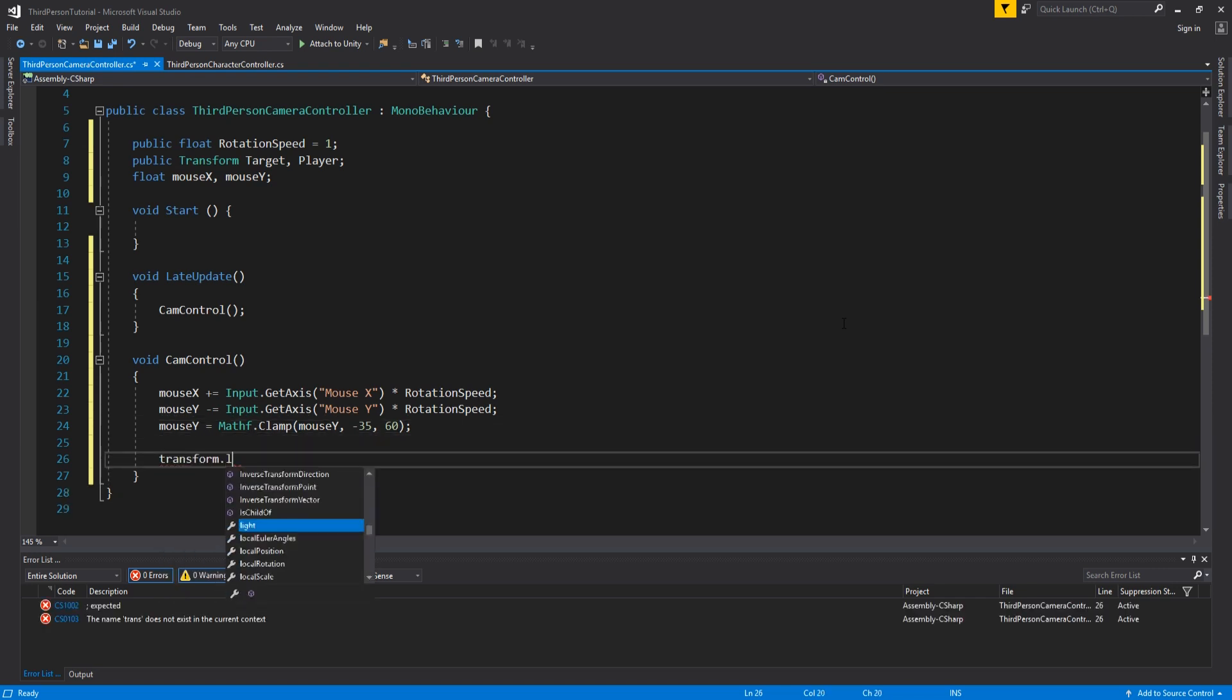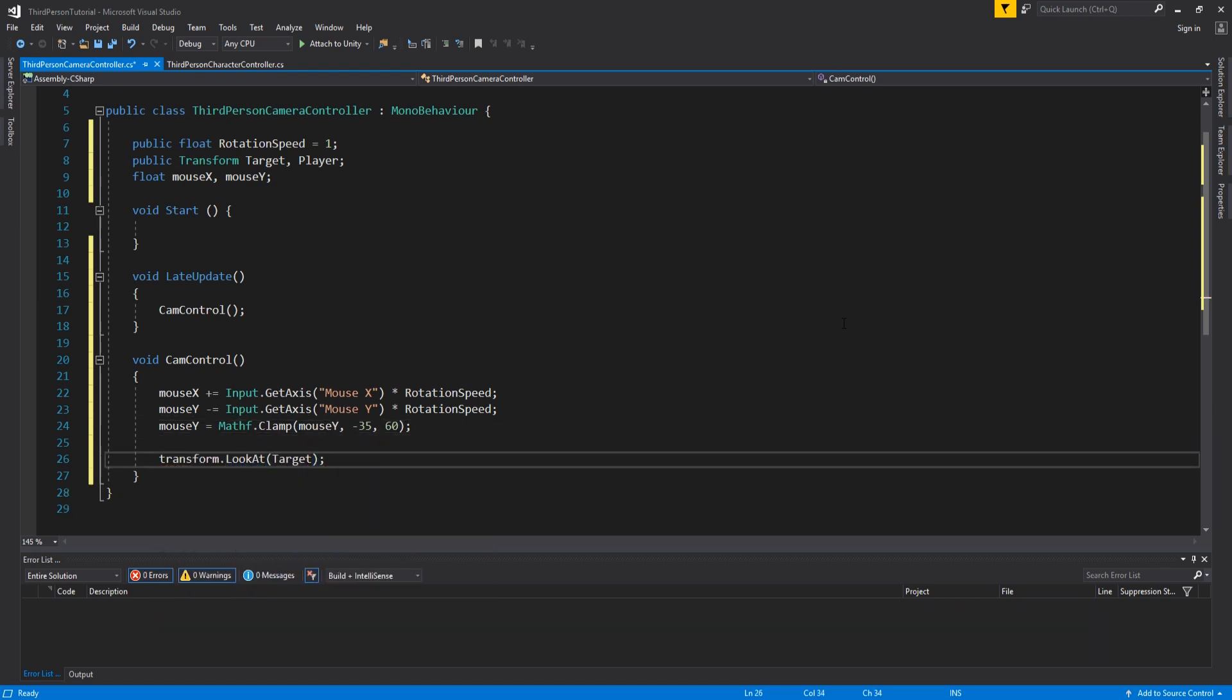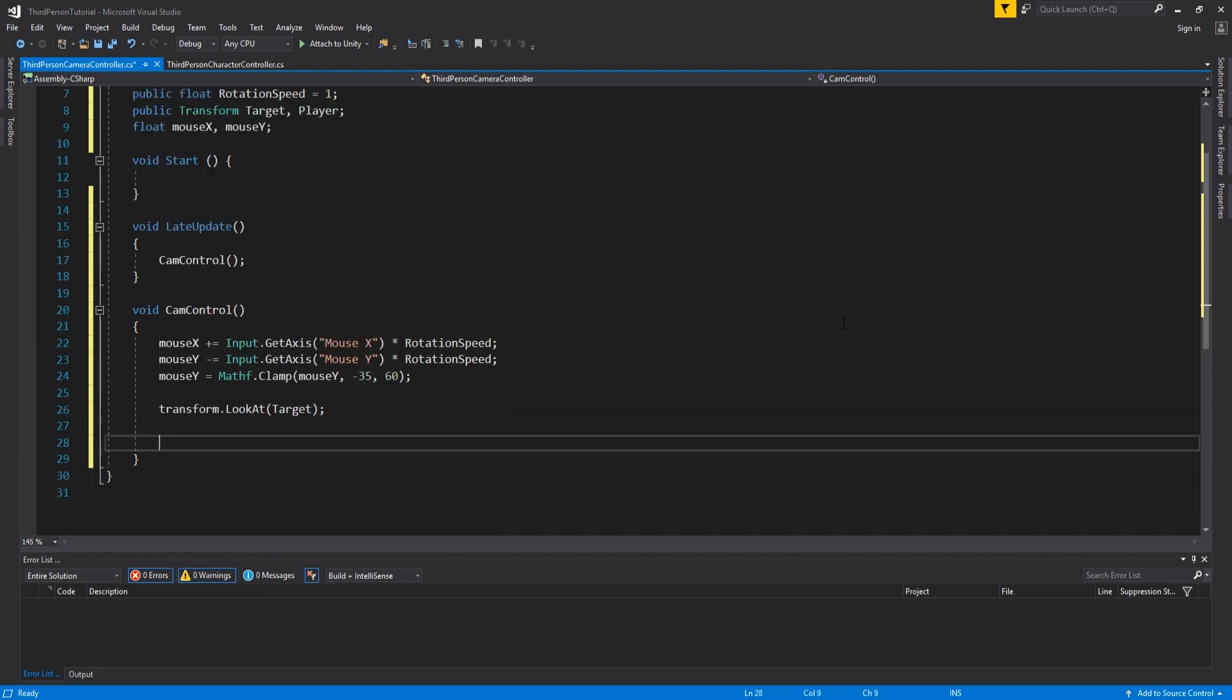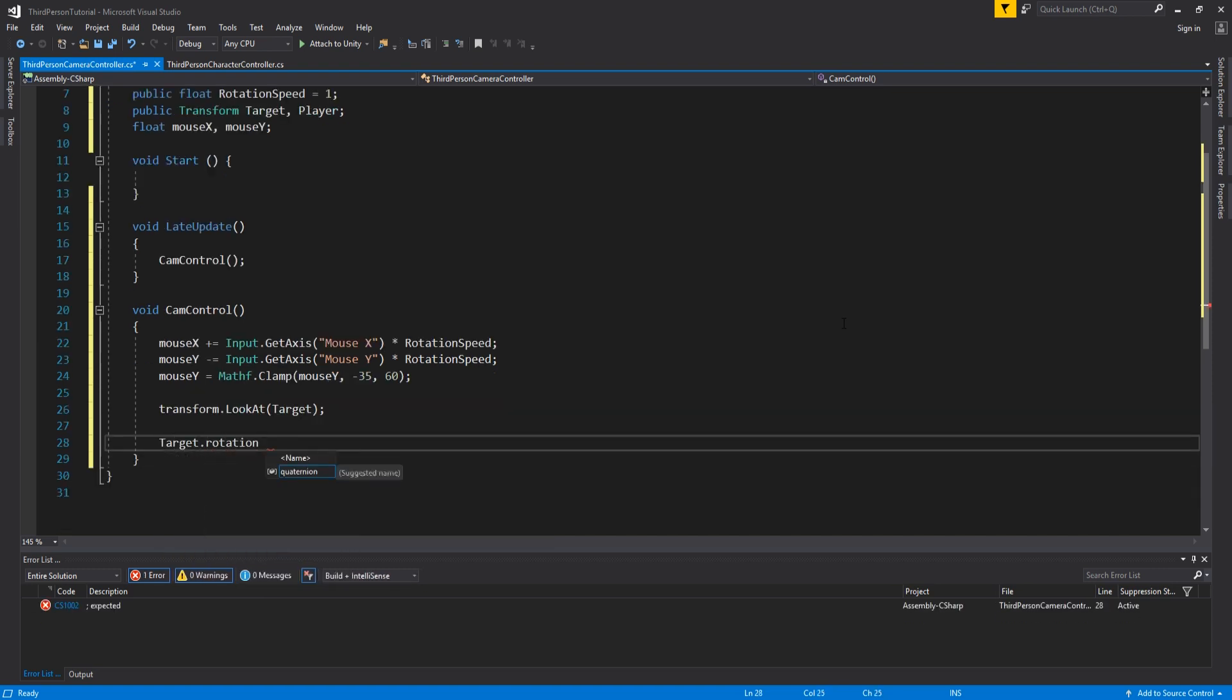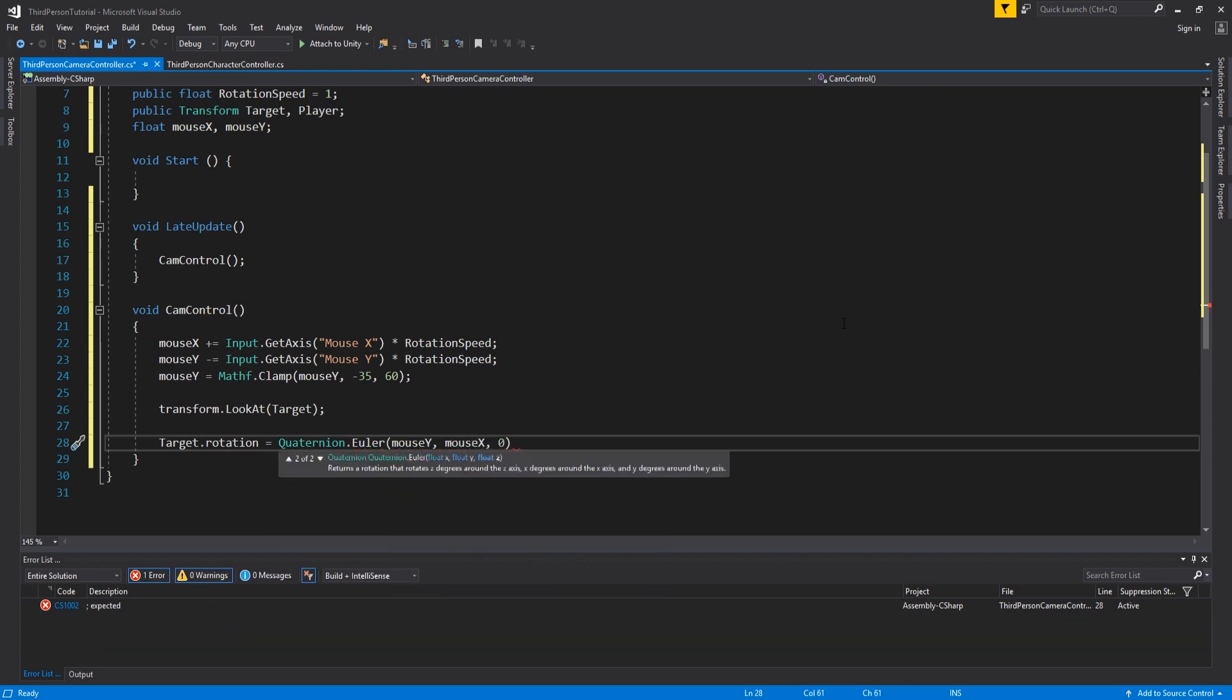Next add transform dot look at target to keep the camera focused on the right area. Then to control the rotation add target dot rotation equals quaternion dot euler mouse y mouse x zero.